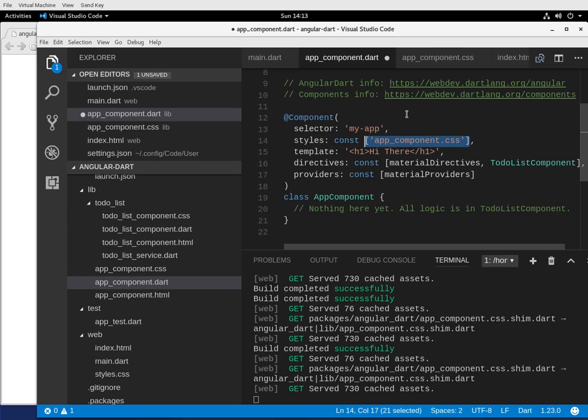So I'm gonna style it right here. I'm gonna say const, because remember, we still have to do that. And put the brackets right here. And then I'm gonna put quotations, because that's standard as well.